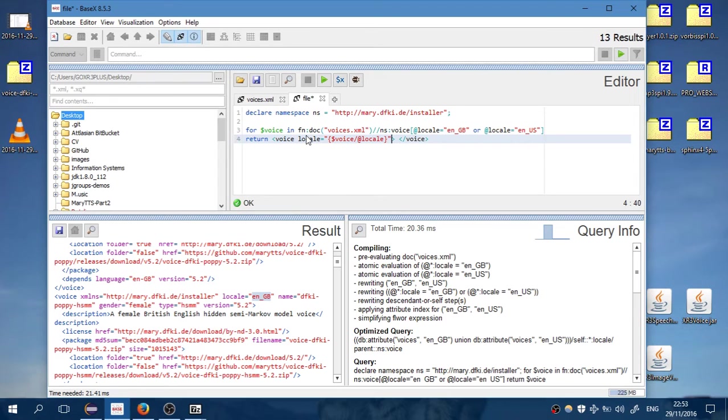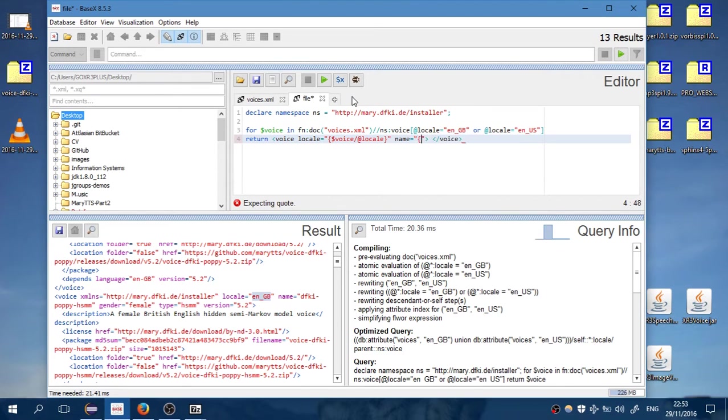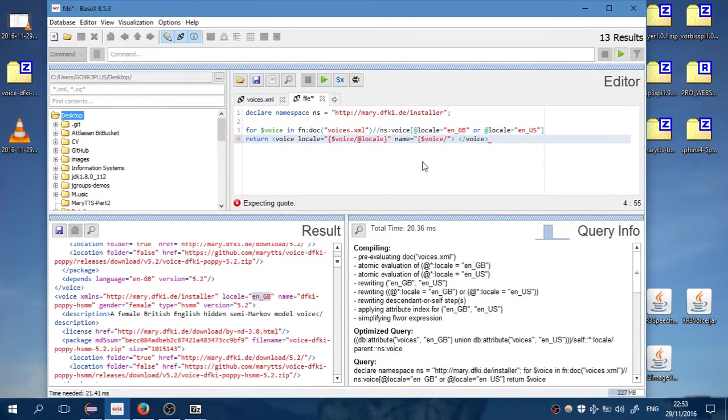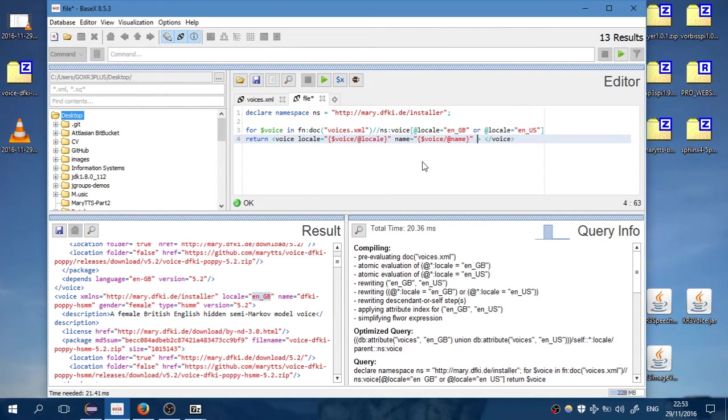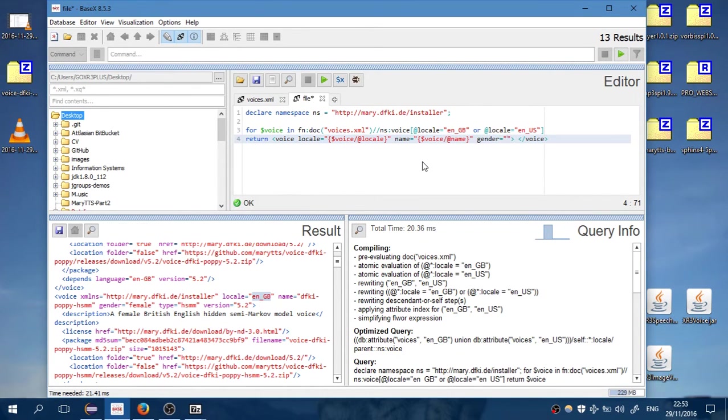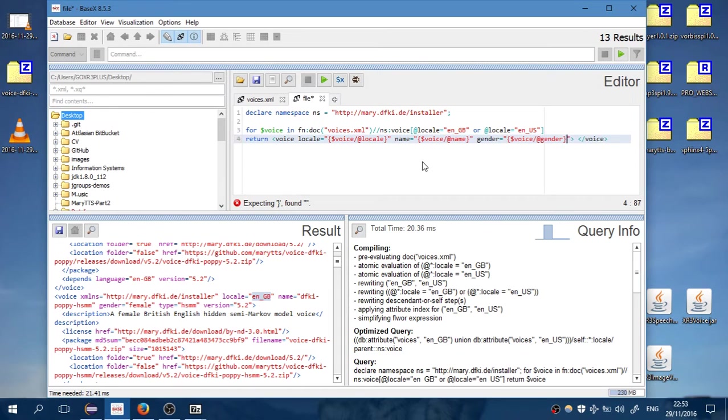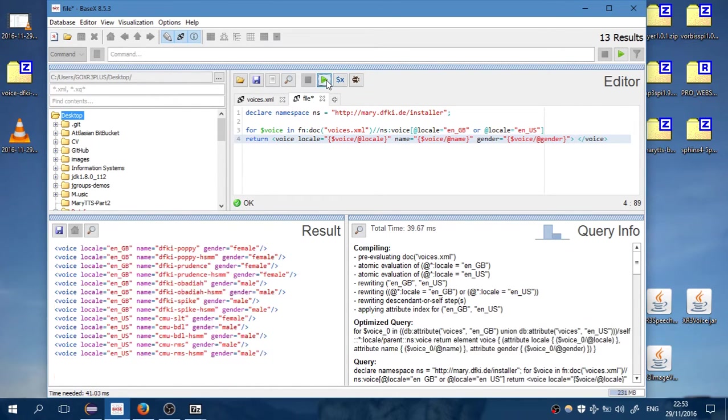It works. Voice name. Yes, we also want the gender to know if it is male or female. It is voice and attribute gender. Very well. Let's run it.